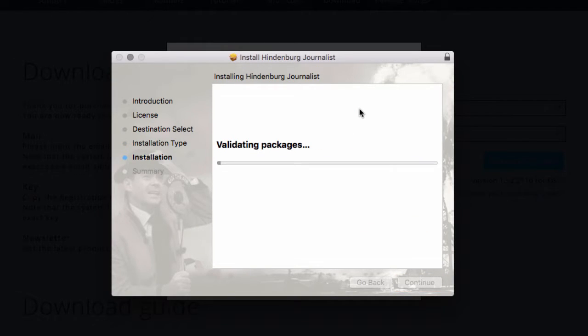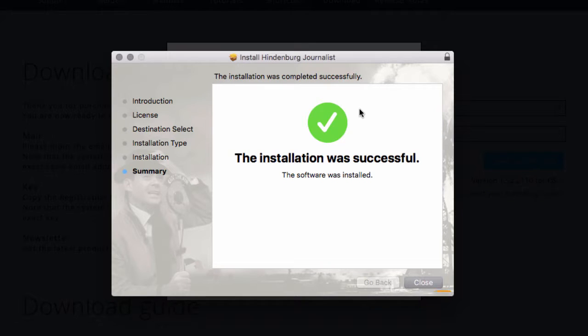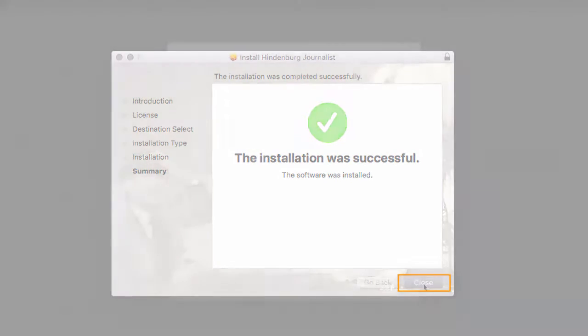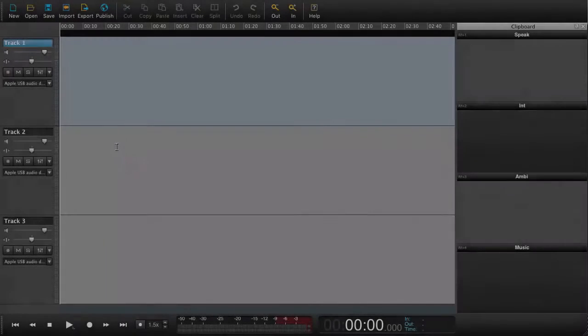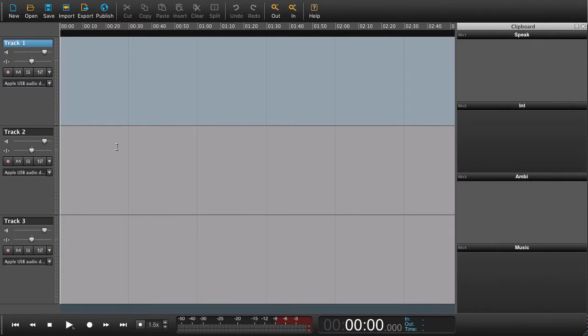You have now successfully installed Hindenburg. You can now locate the icon for the Hindenburg program and Hindenburg will open. Congratulations, you have now installed Hindenburg and you're ready to begin editing audio.